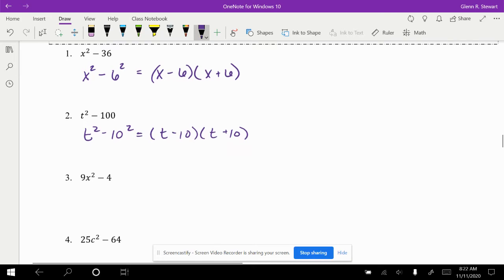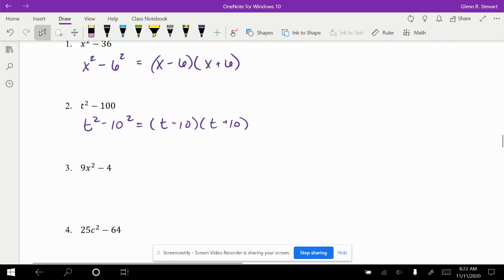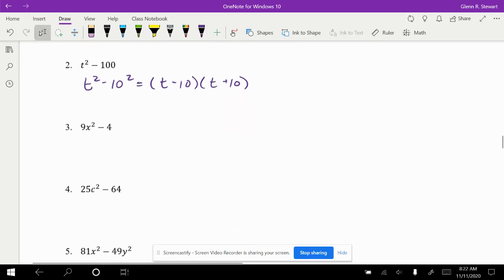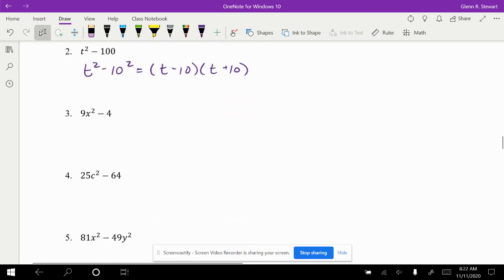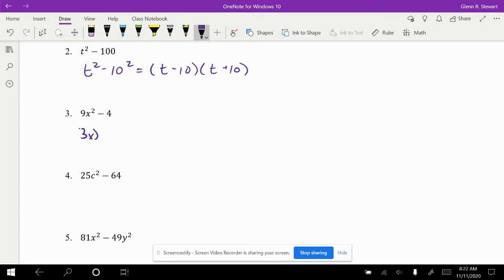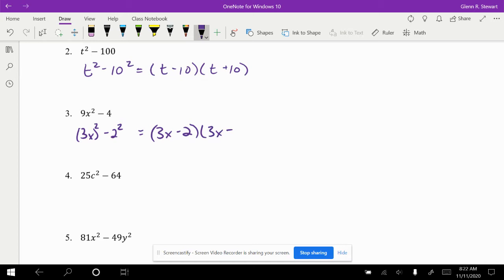Sometimes we'll have numbers in front as well. For instance, if you look at this example number 3, we've got 9x squared minus 4. In this case, we're really working with 3x squared and 2 squared. So in this case we'll get 3x minus 2 and 3x plus 2.